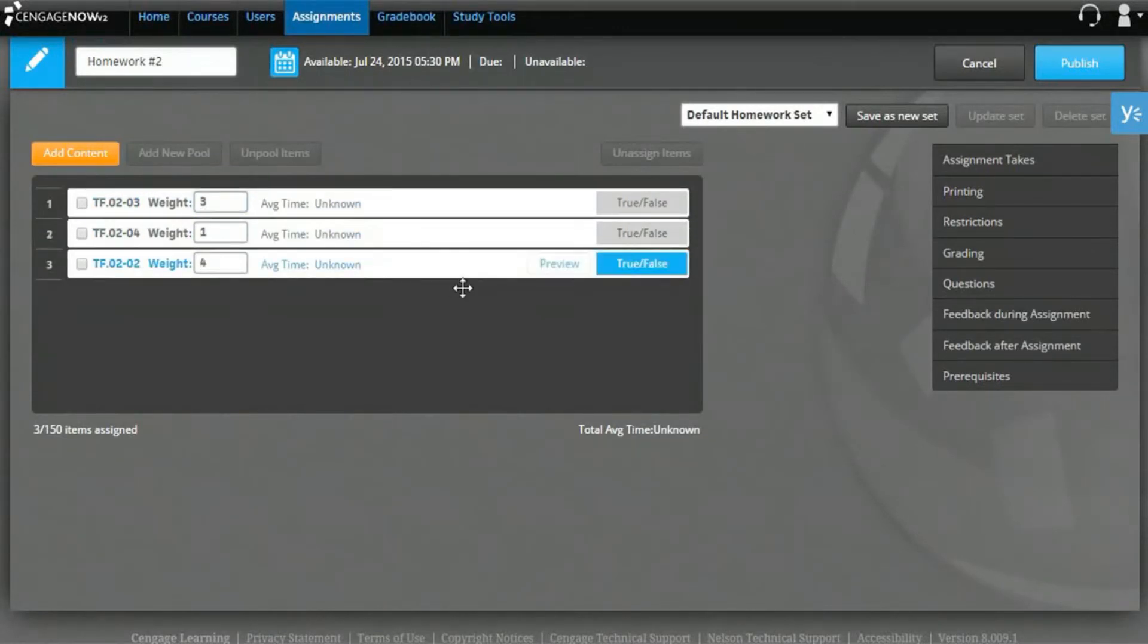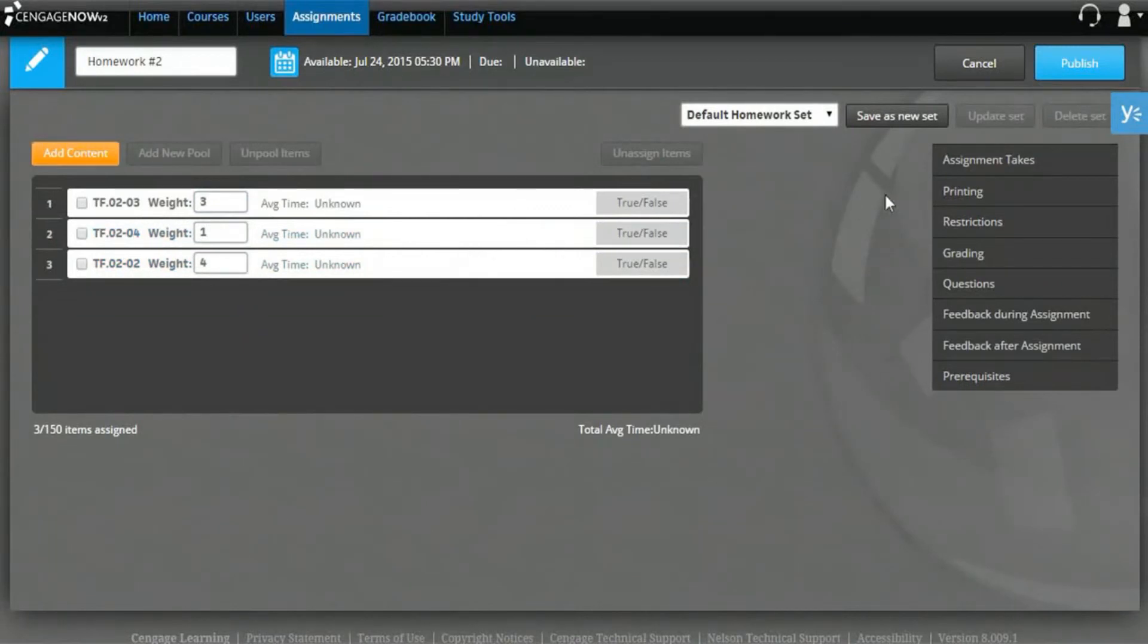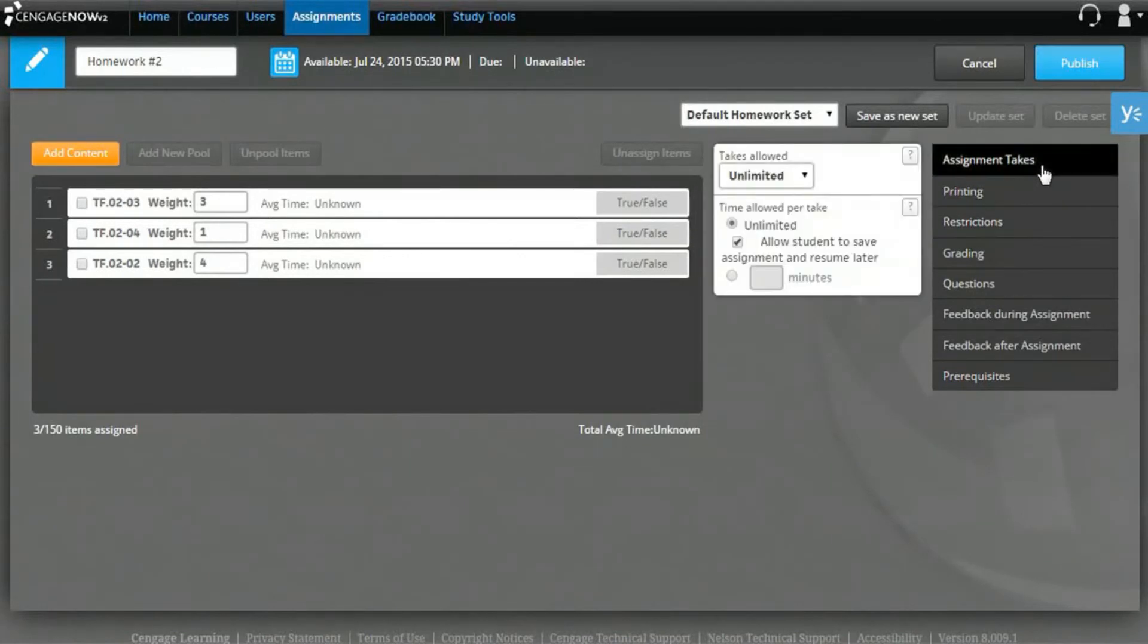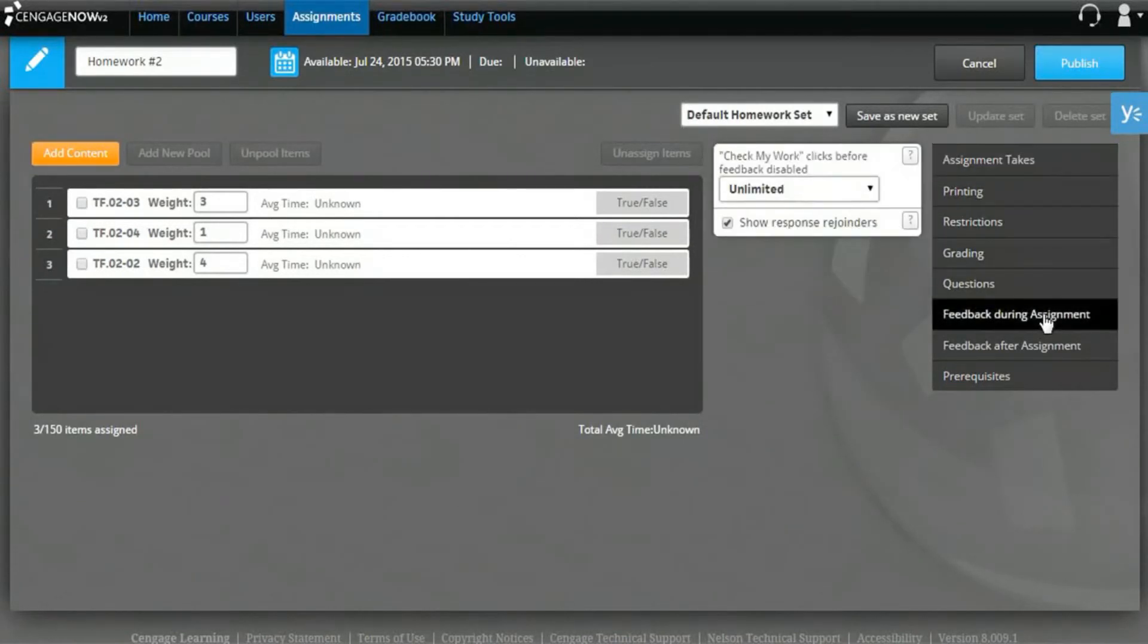To edit your assignment options, select an option from the table on the right. You can change the number of takes, the availability of feedback for students while taking the assignment, grading preferences, restrictions to taking an assignment, and more.